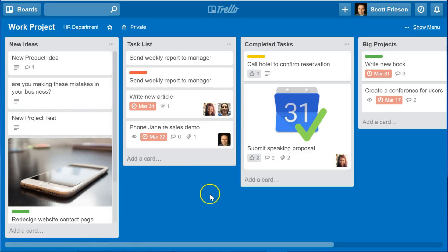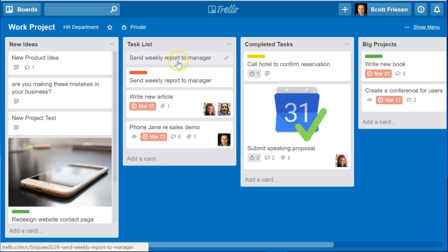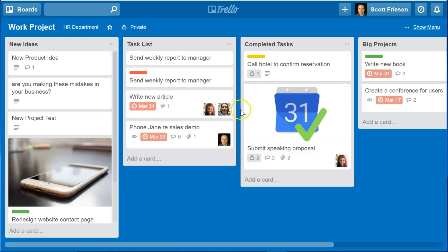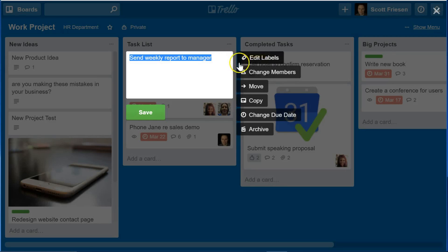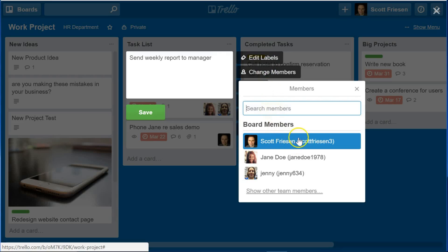Another keyboard shortcut that I use most frequently is the ability to assign a card or unassign a card to myself. Assigning a card in Trello is most helpful when you are collaborating with other team members. Here you can see I have a few collaborators assigned to this card. It can be a great way to identify who has ownership for that particular task or card. Now if I'd like to assign myself to this card, the traditional method would be to select the edit icon and then select Change Members.